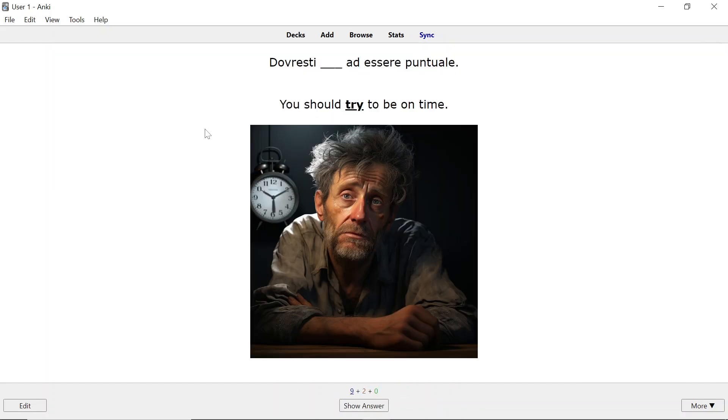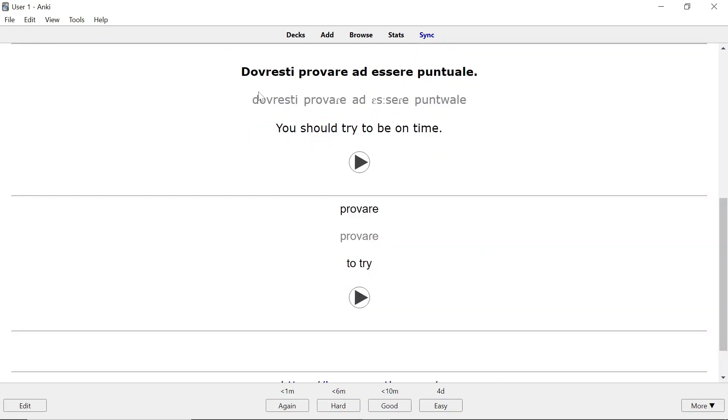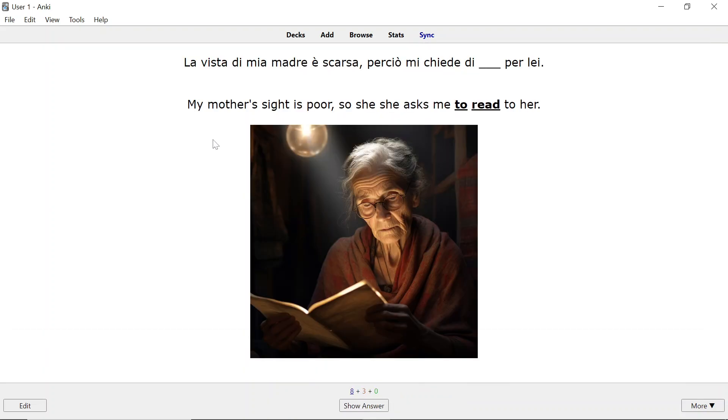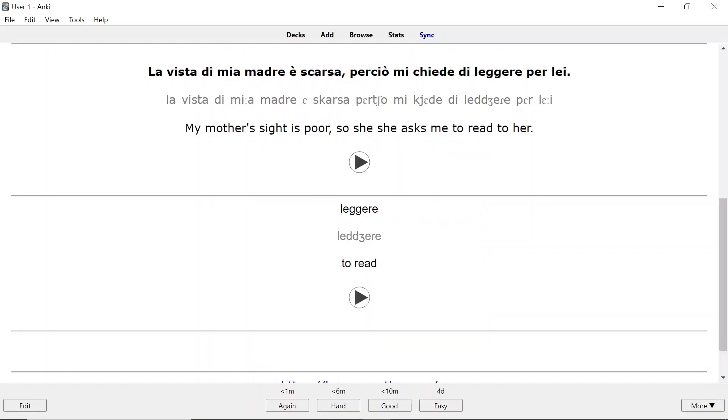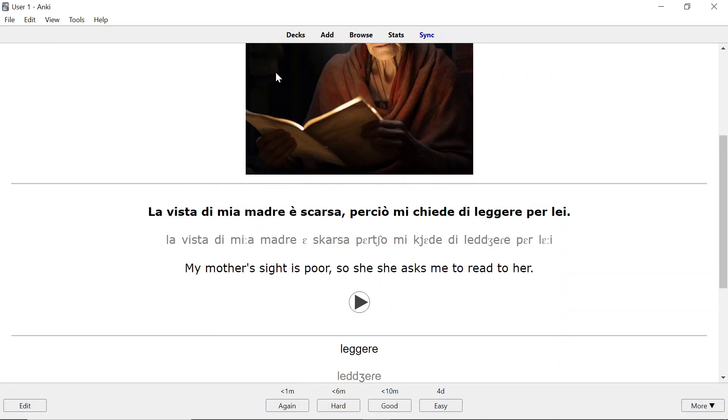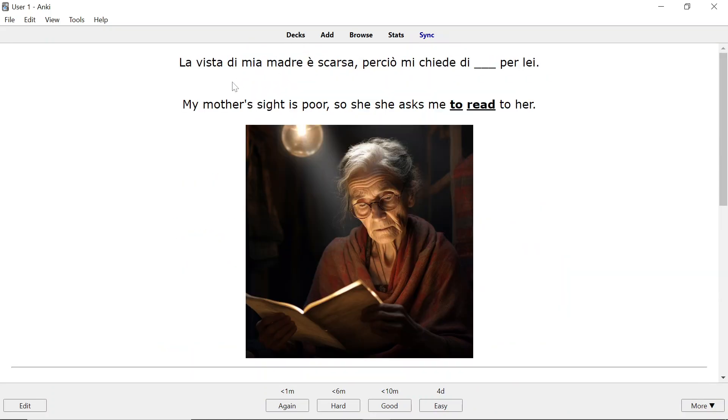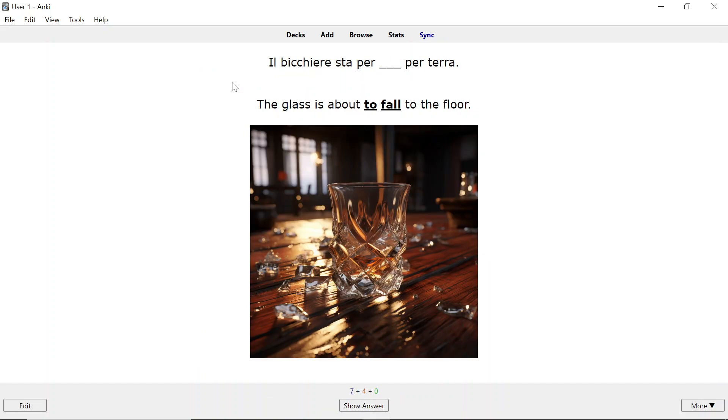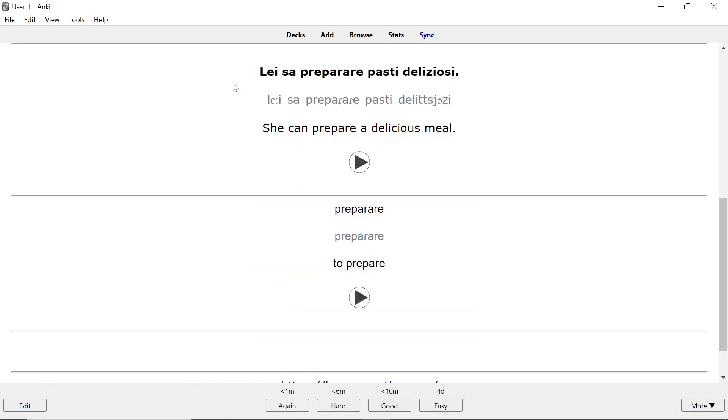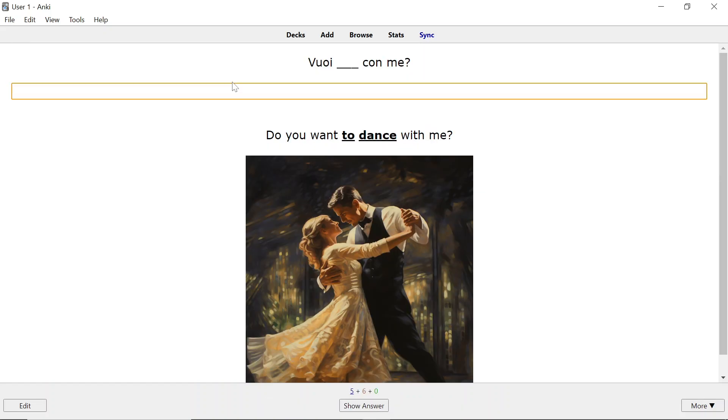So this allows you to understand, memorize and practice verbs in Italian. Let's do this one for example. You should try to be on time. We have to read as well. My mother's sight is so poor. She has to ask me to read to her. La vista di mia madre è scarsa. Perciò mi chiede di leggere per lei. And this is how it goes and if we were to continue long enough and far enough we would get to a point where we have to type in the correct answer as we've seen before.